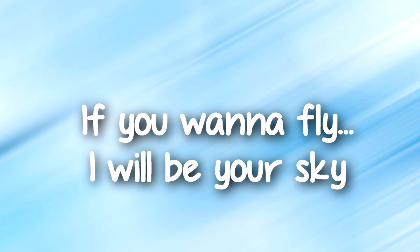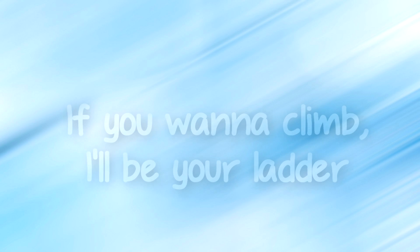if you want to fly, I will be your sky, anything you need, that's what I'll be.